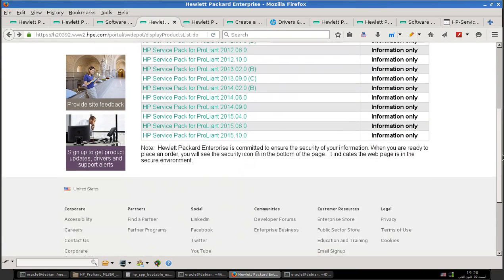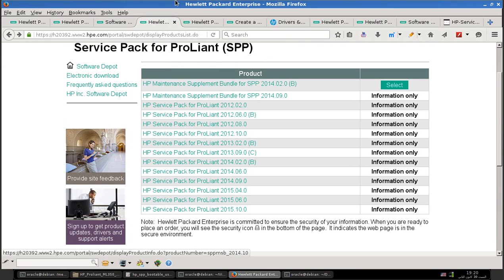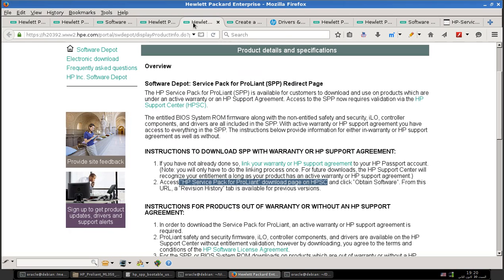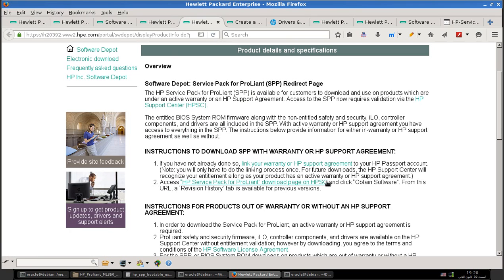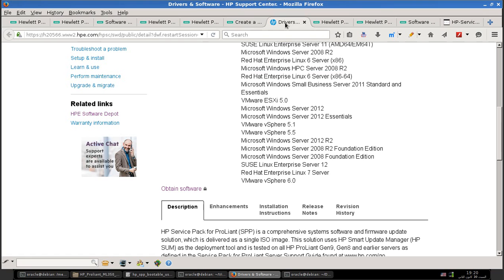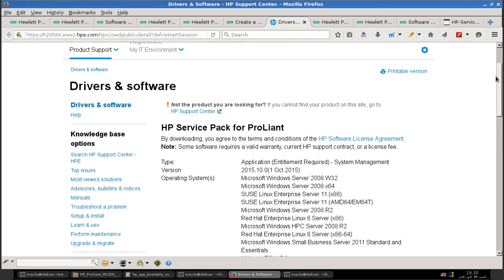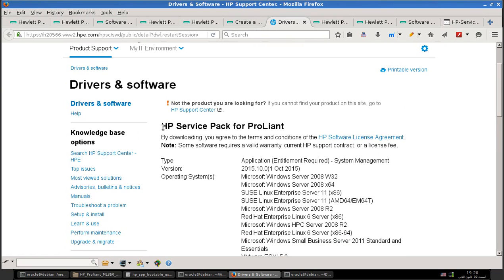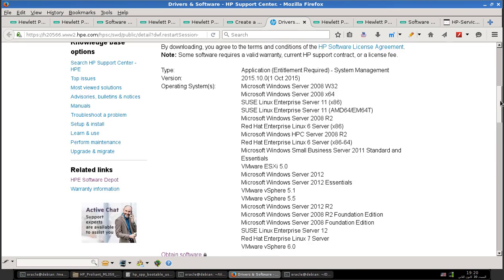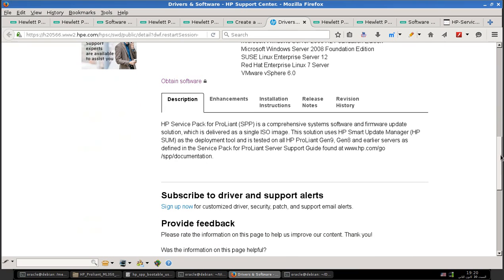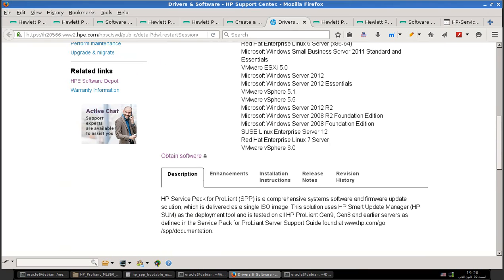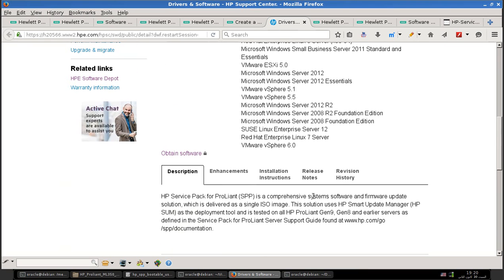After clicking this link, it will take us to this page. Select the version that you want. This is the whole page just for you to understand. Click the version you want and it will take you to this page.